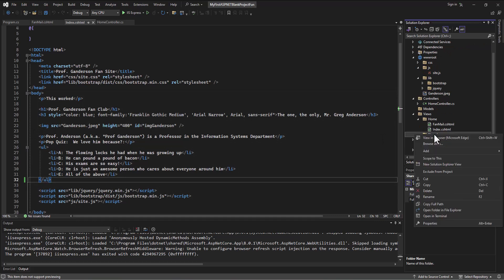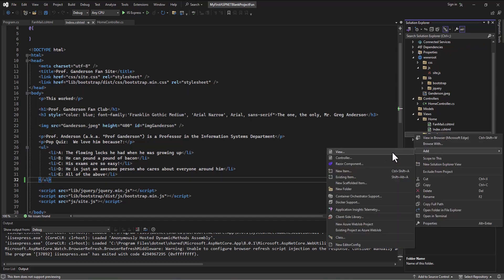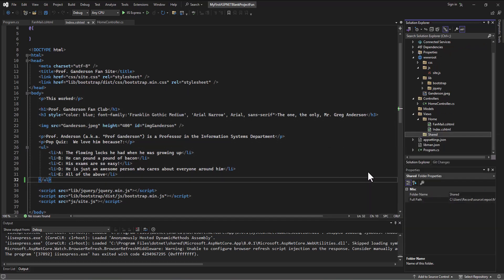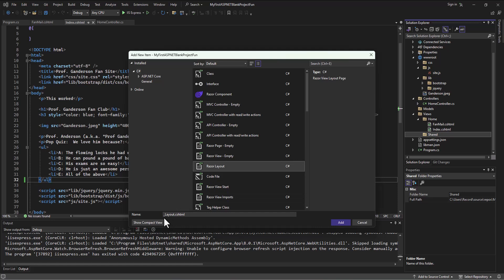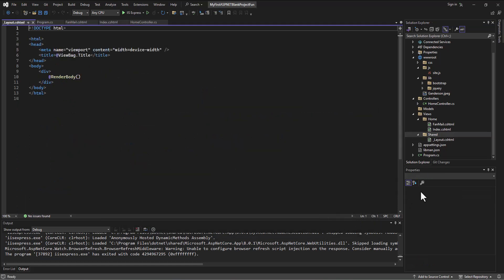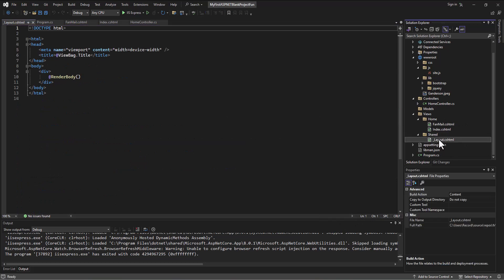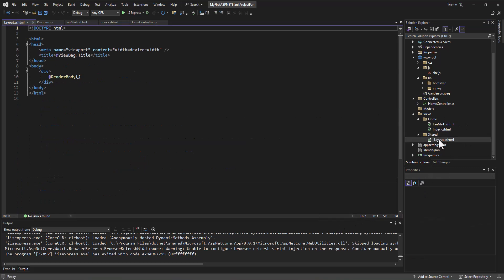So I'm going to go create a view, add, and then you'll see that there's actually a default for this. So there's a Razor layout. So if I click on this, it'll create a file called underscore layout dot CS HTML. And if I click on that, it's going to add in a file that contains the layout.